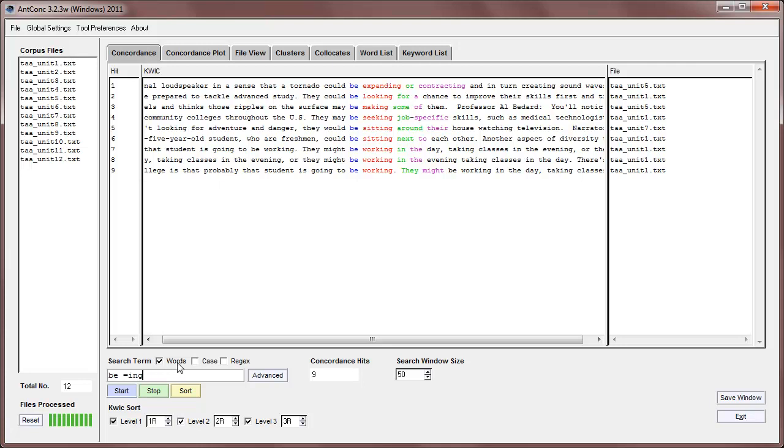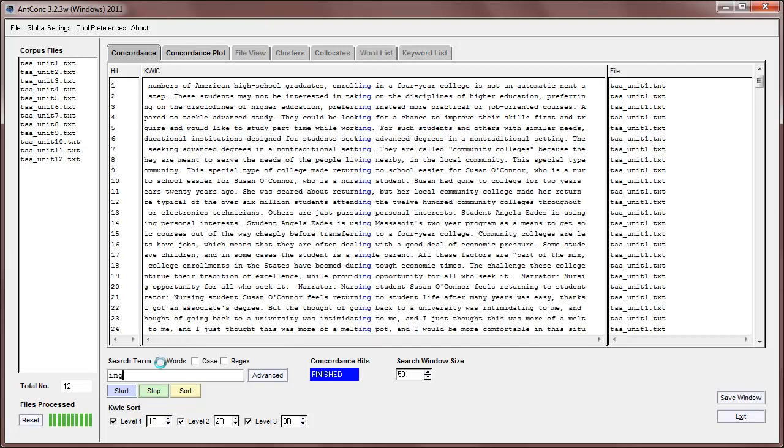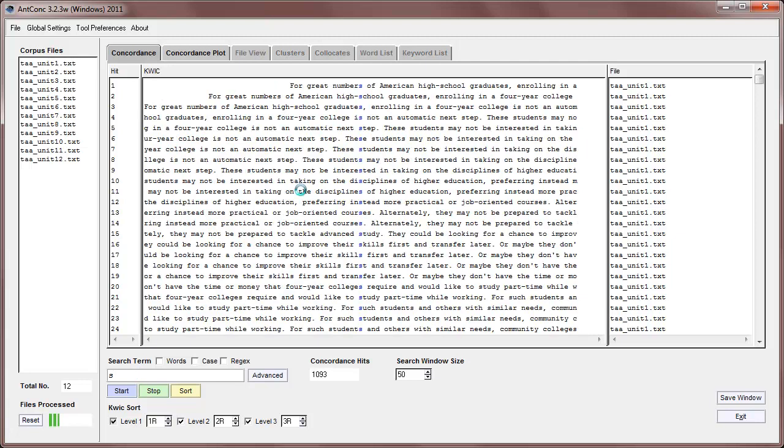At the moment, the search term is set at words, but if I set it to not be words, then if I search for ing, I'll get all the hits within words and so on. For example, if I just type the word S, I'll then find all the words with an S in them, like that.